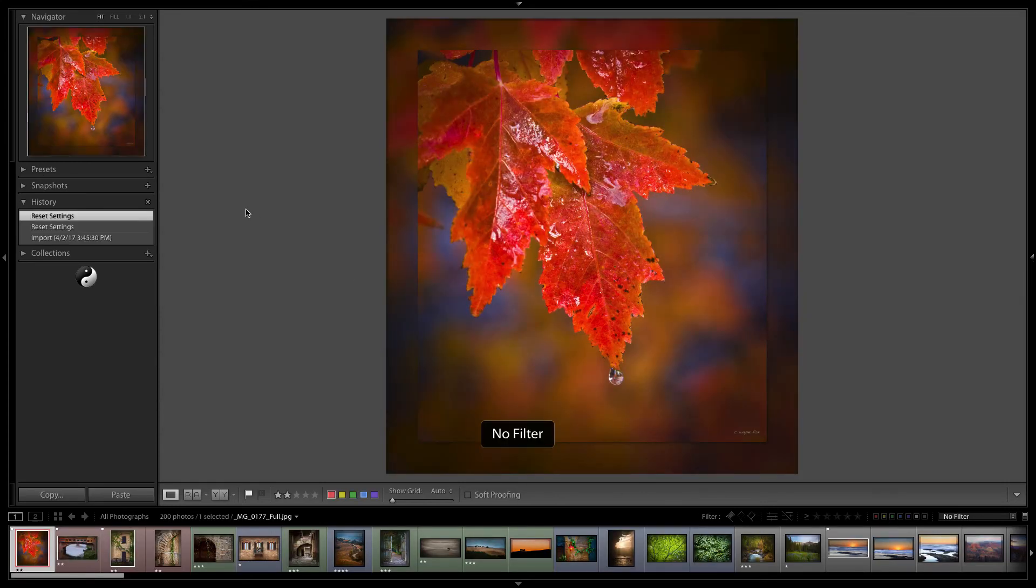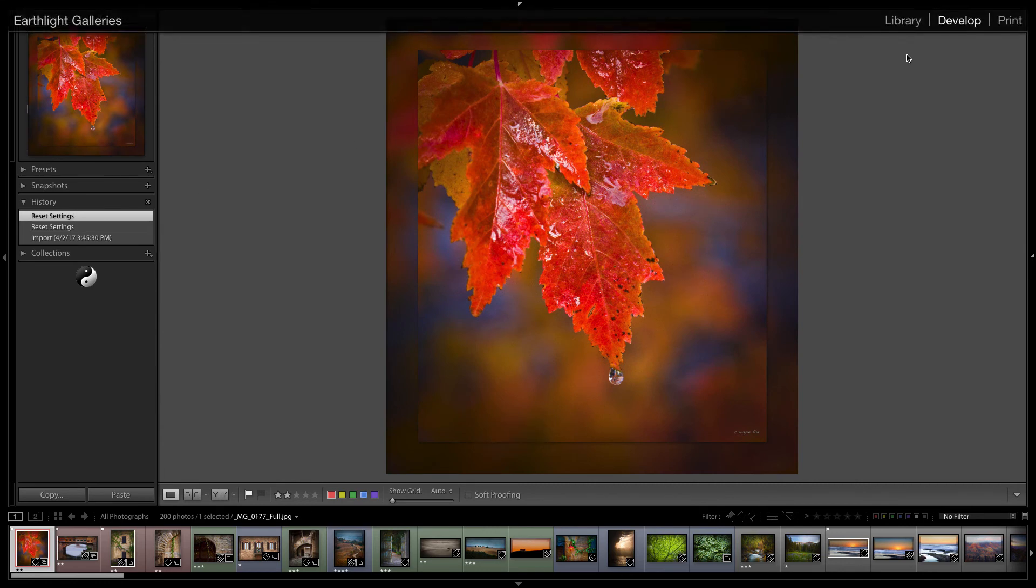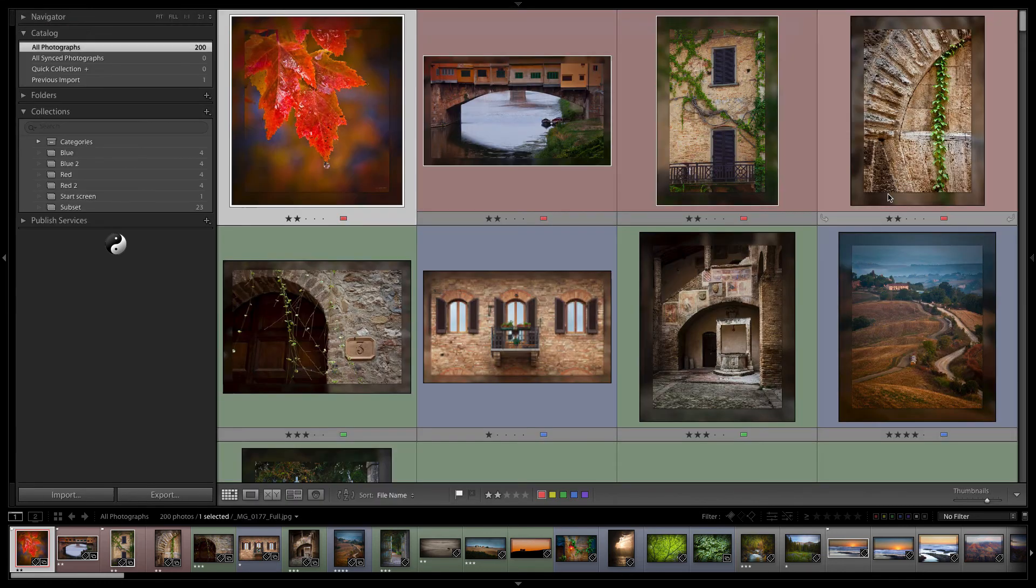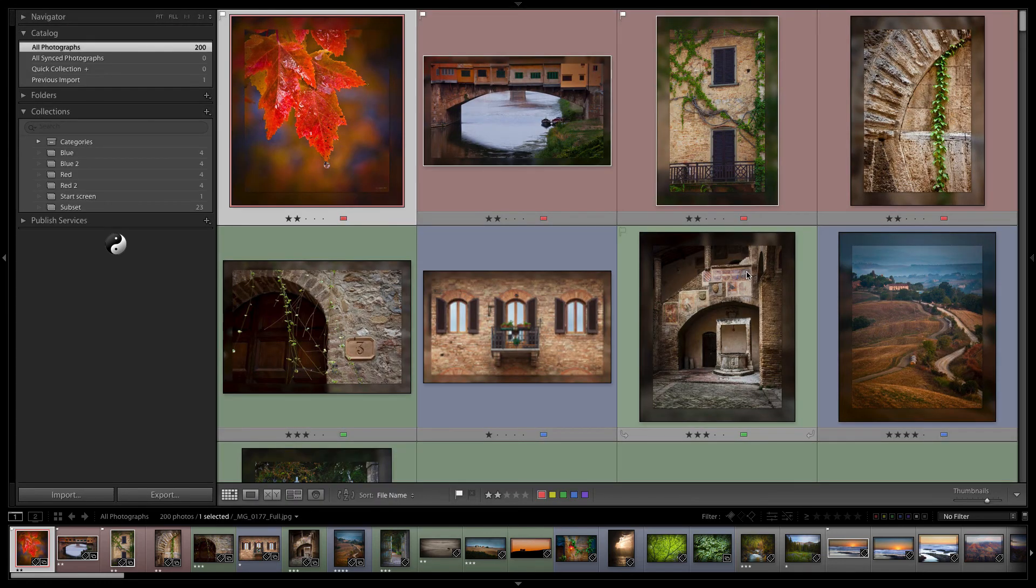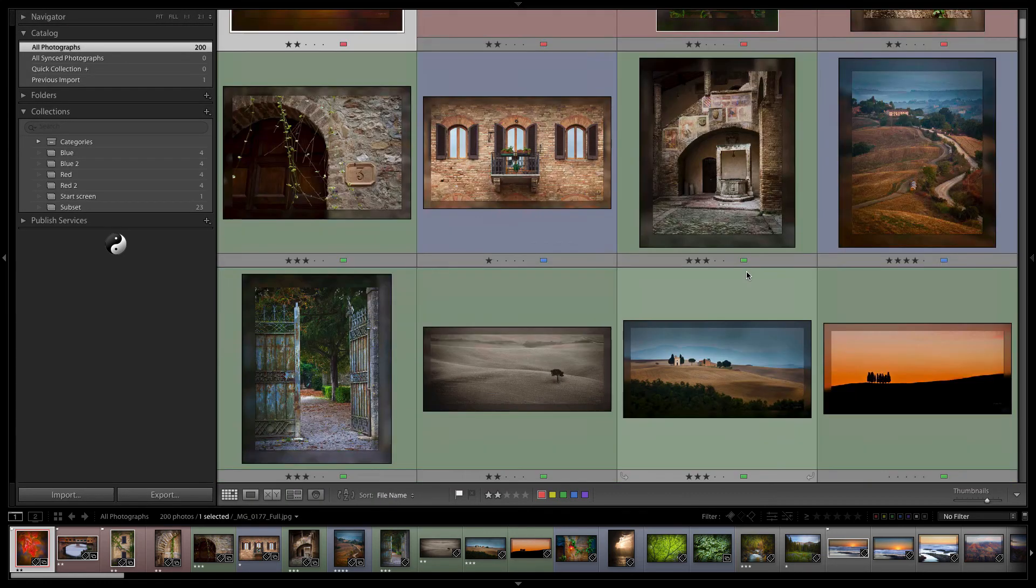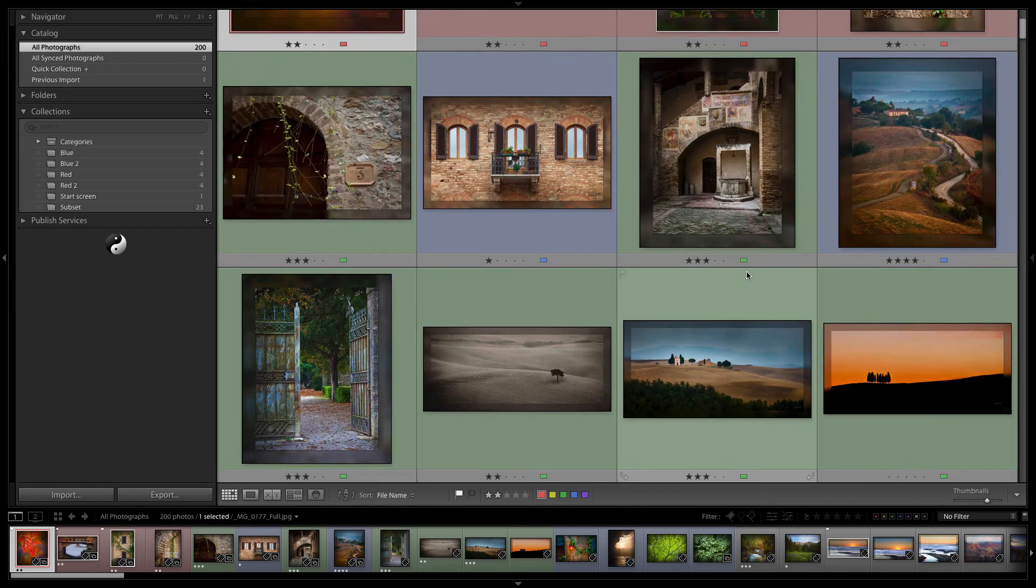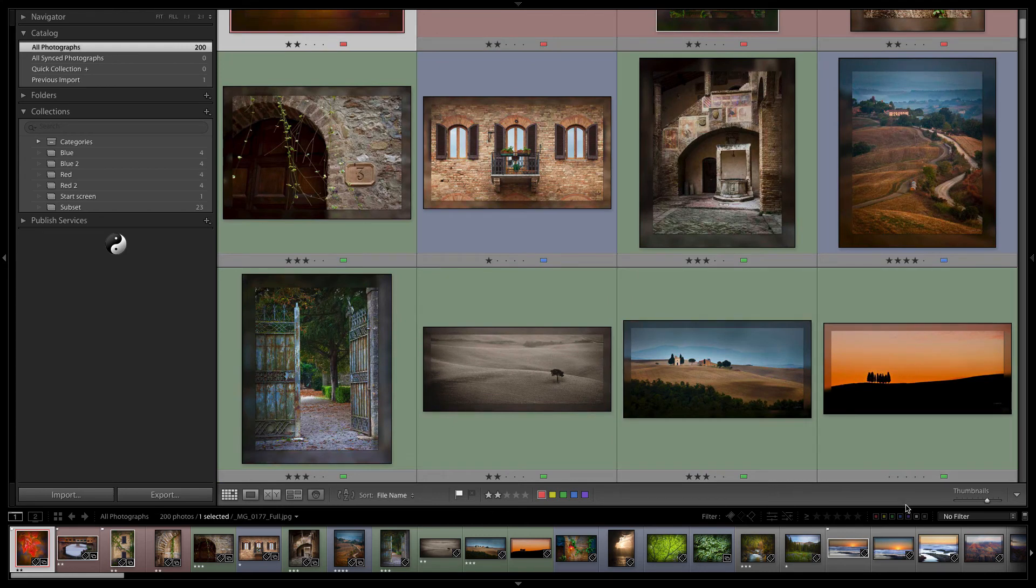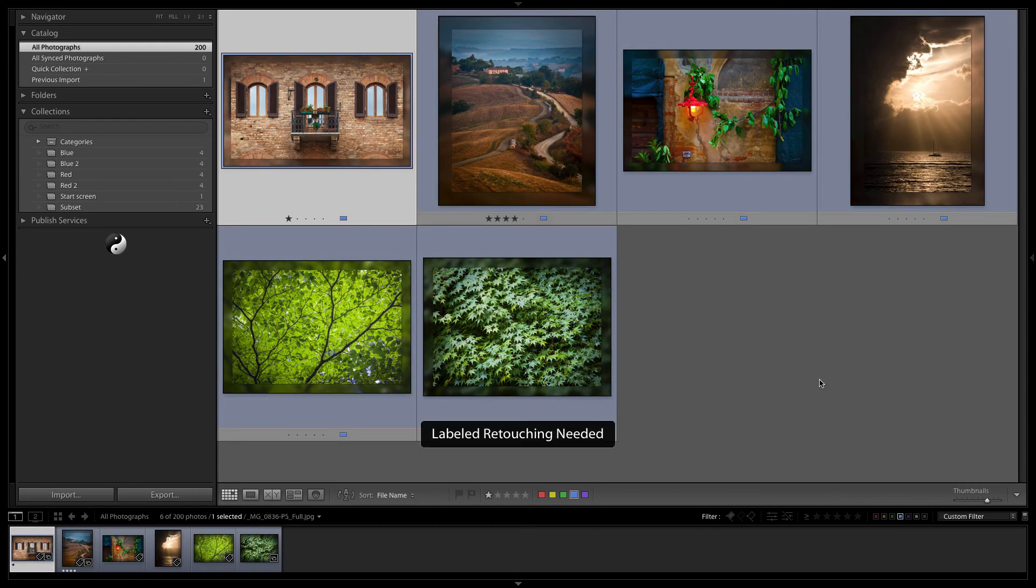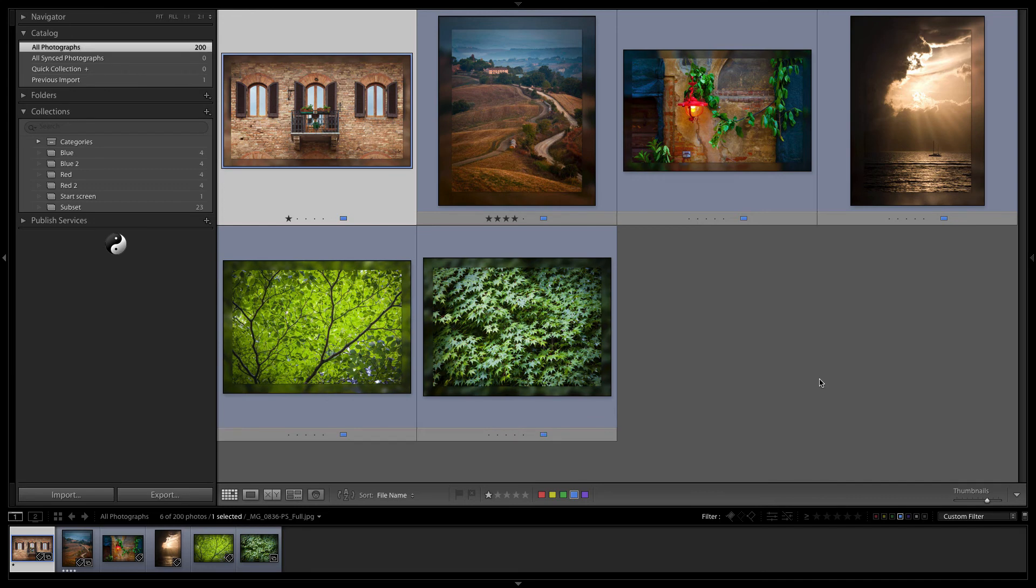Once we finish developing it all we've got to do is change the flag down here in the bottom and it can either be to use and of course as soon as we do that it leaves our film strip.